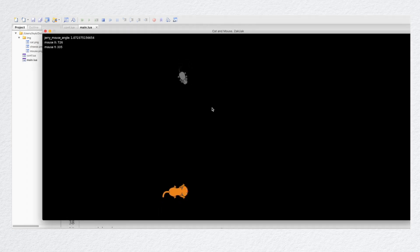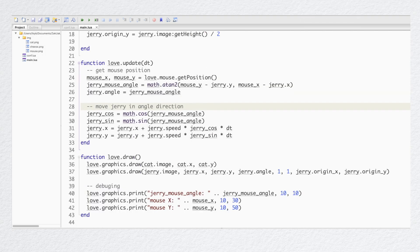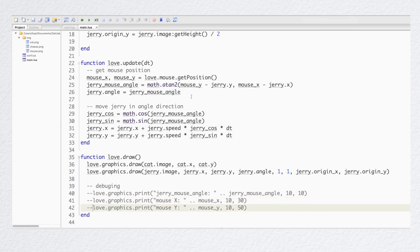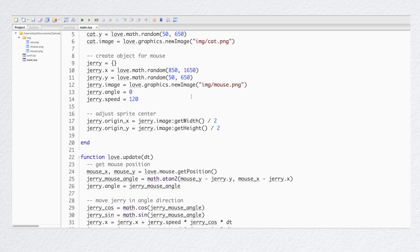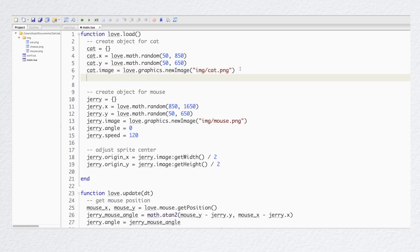Now my Jerry turns to the mouse pointer and moves toward that direction. I don't need this debugging information anymore, so I can just remove it, or you can always use comments to temporarily disable it if you expect you might need it later. Now I need to make the cat try to catch Jerry. You have all the knowledge to easily implement it since all the commands will be identical to what we've done for Jerry — the cat needs to turn towards Jerry and run to it.